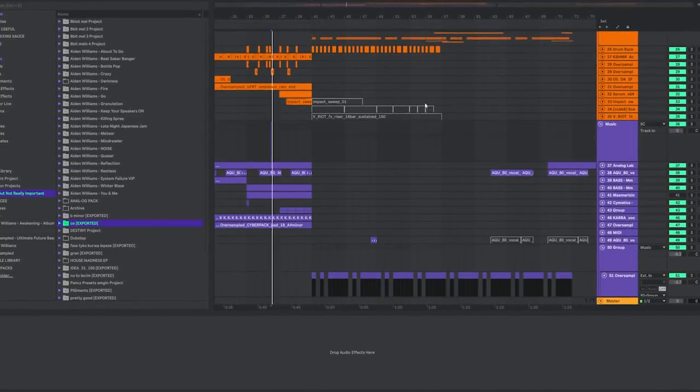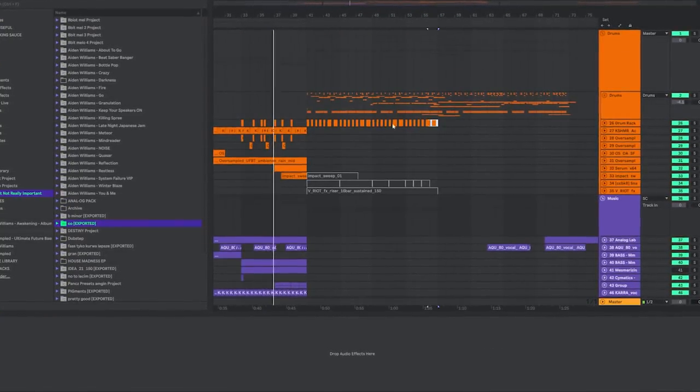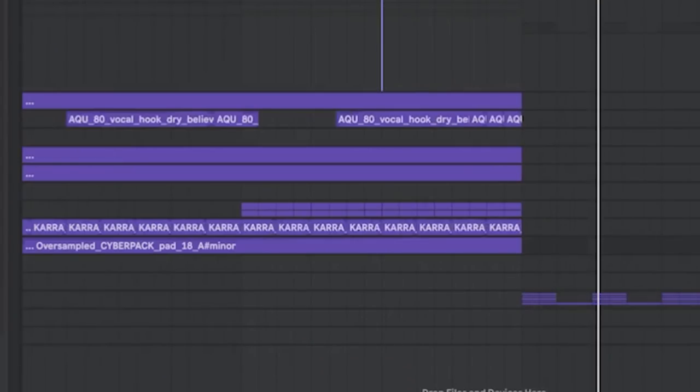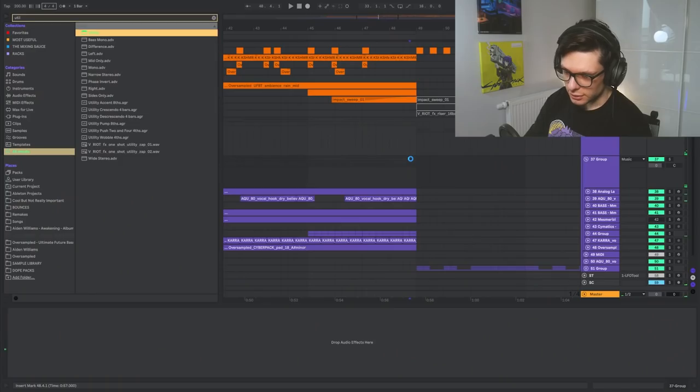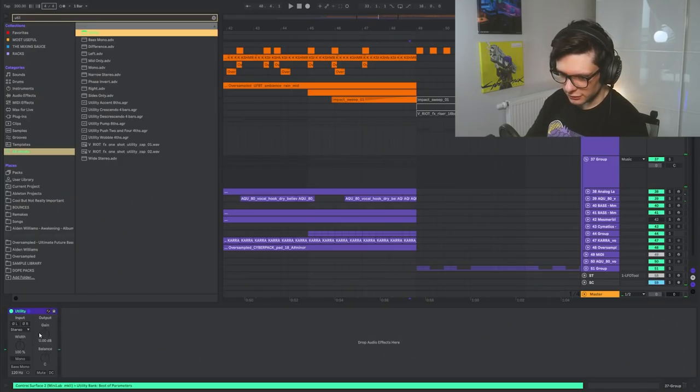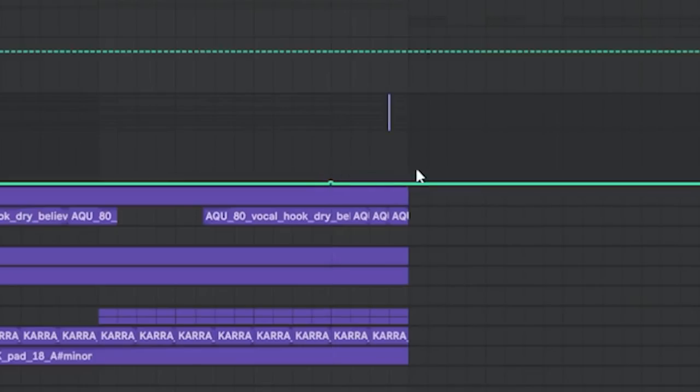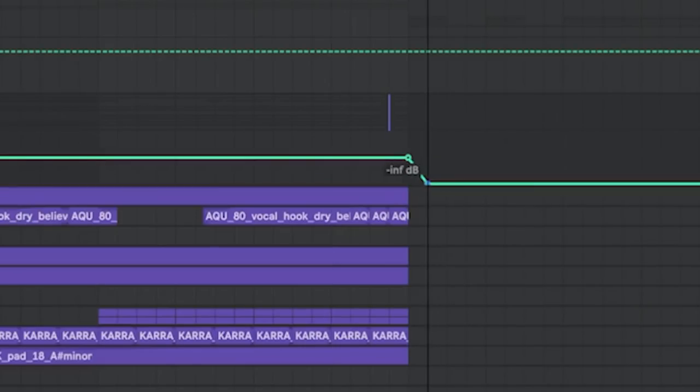Yeah. Okay, so these guys are leaking. You're leaking, bro. Add a utility onto this and mute it. Boom.